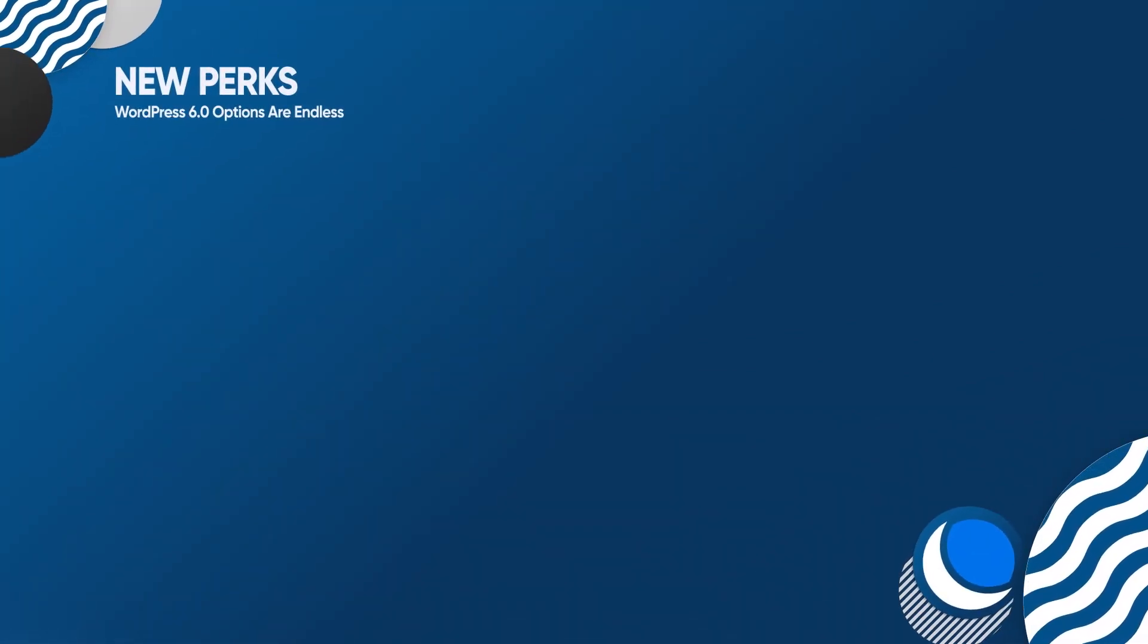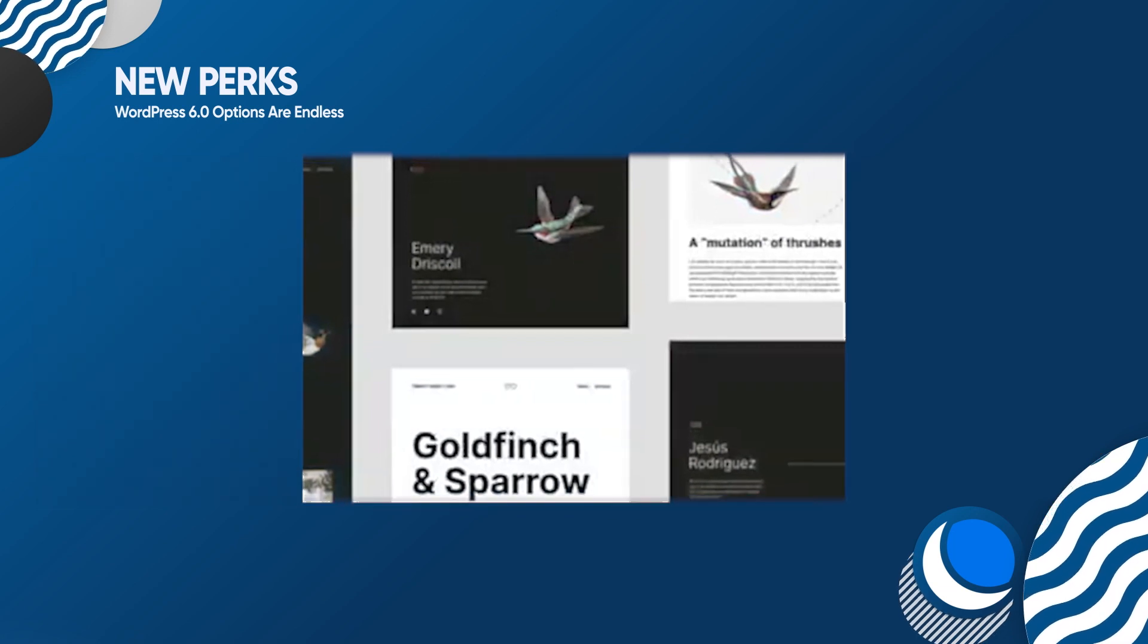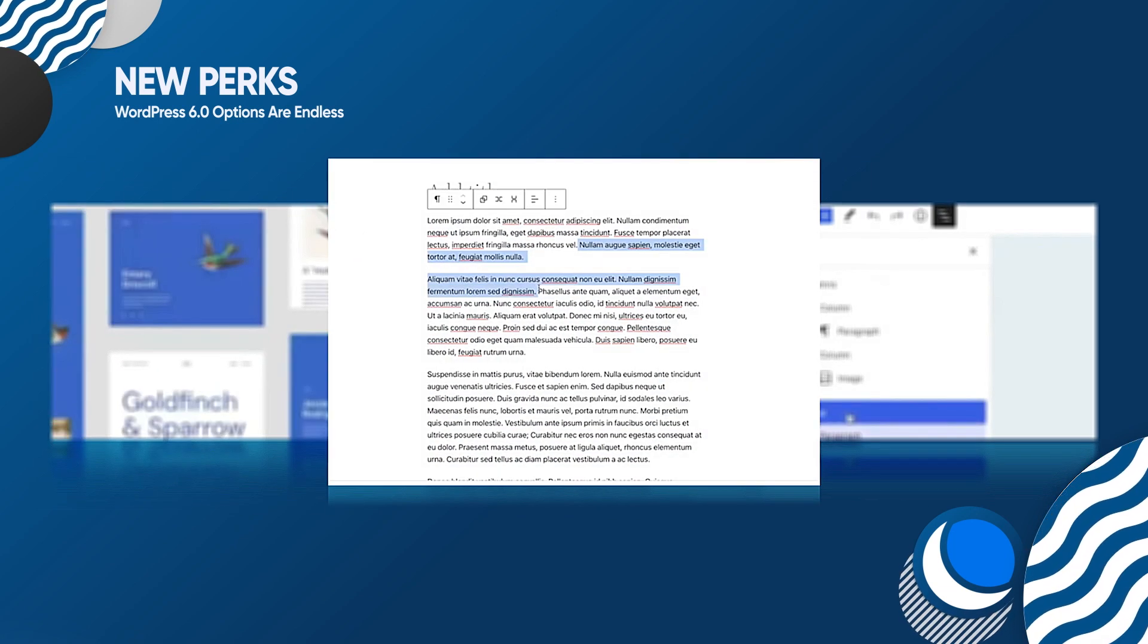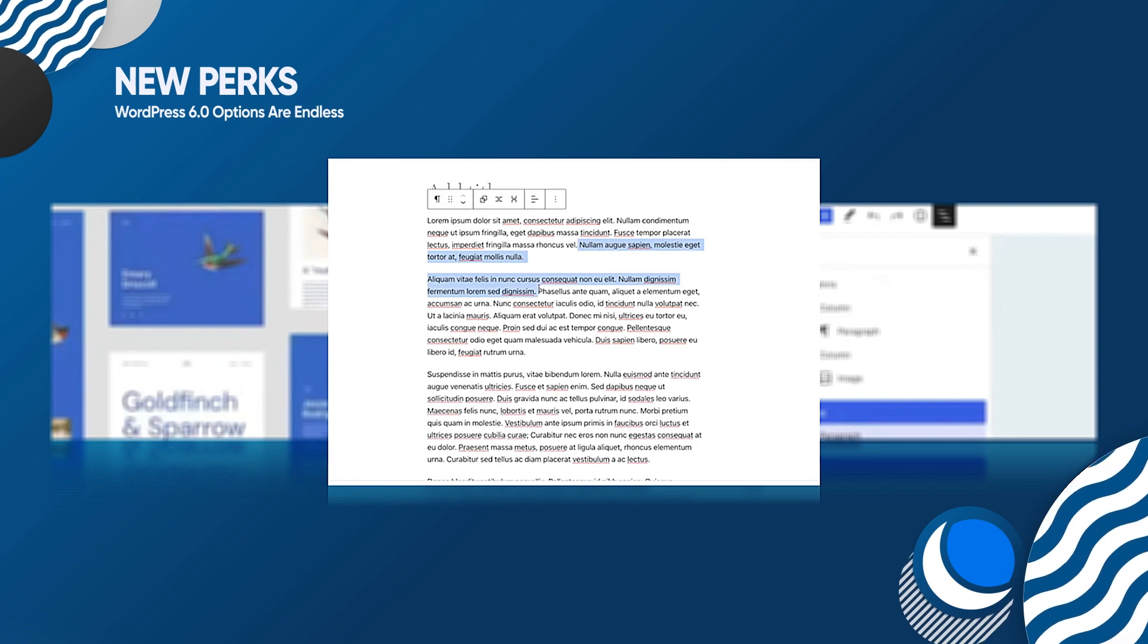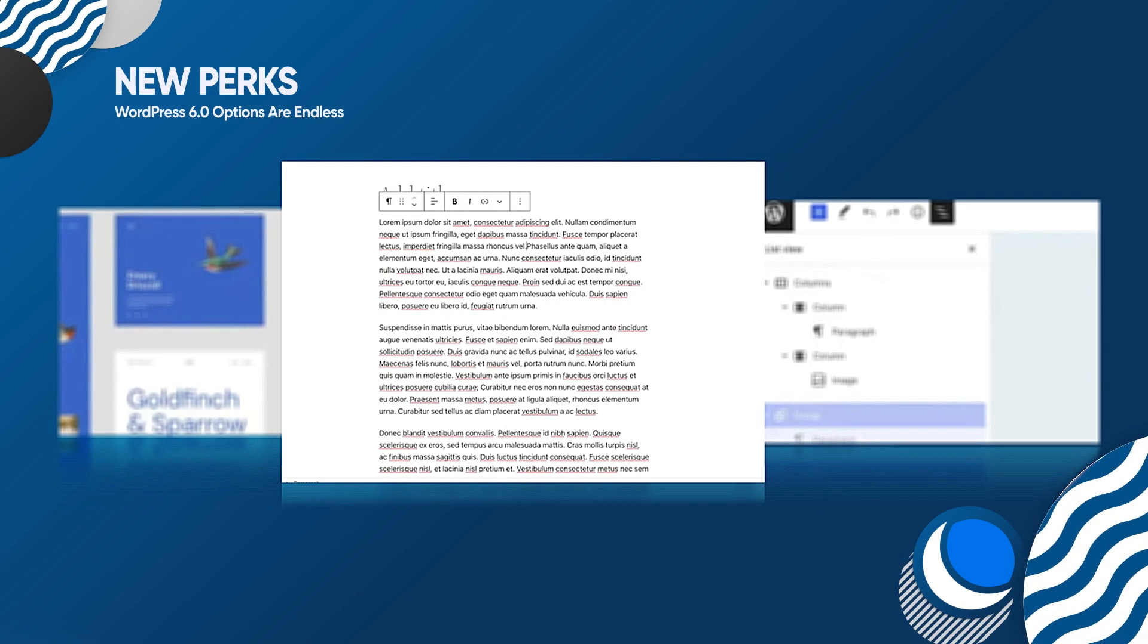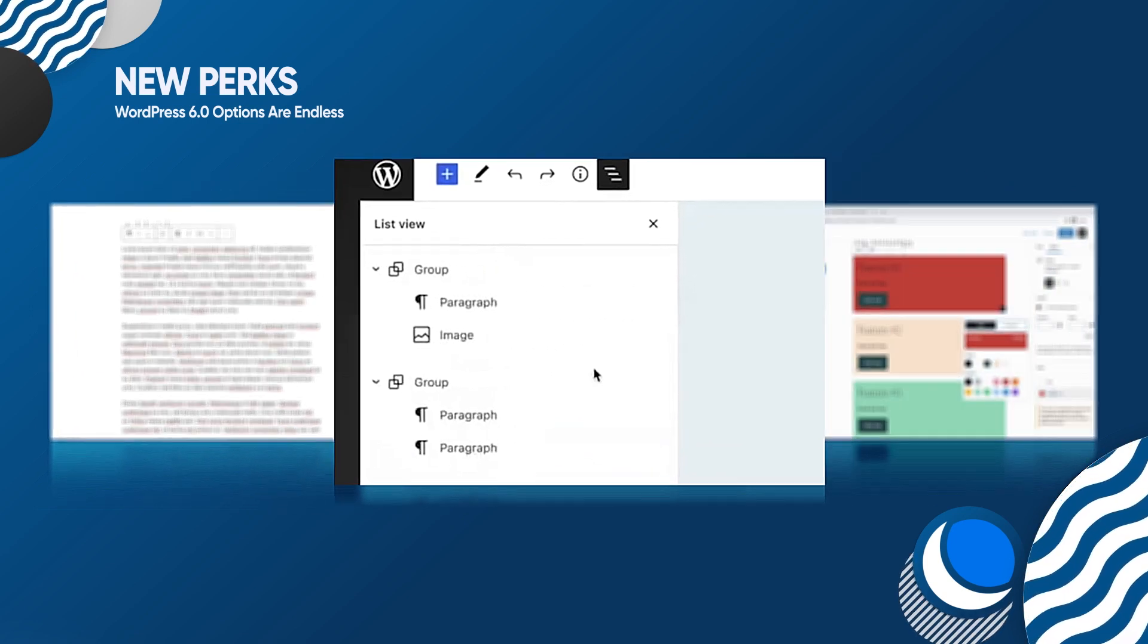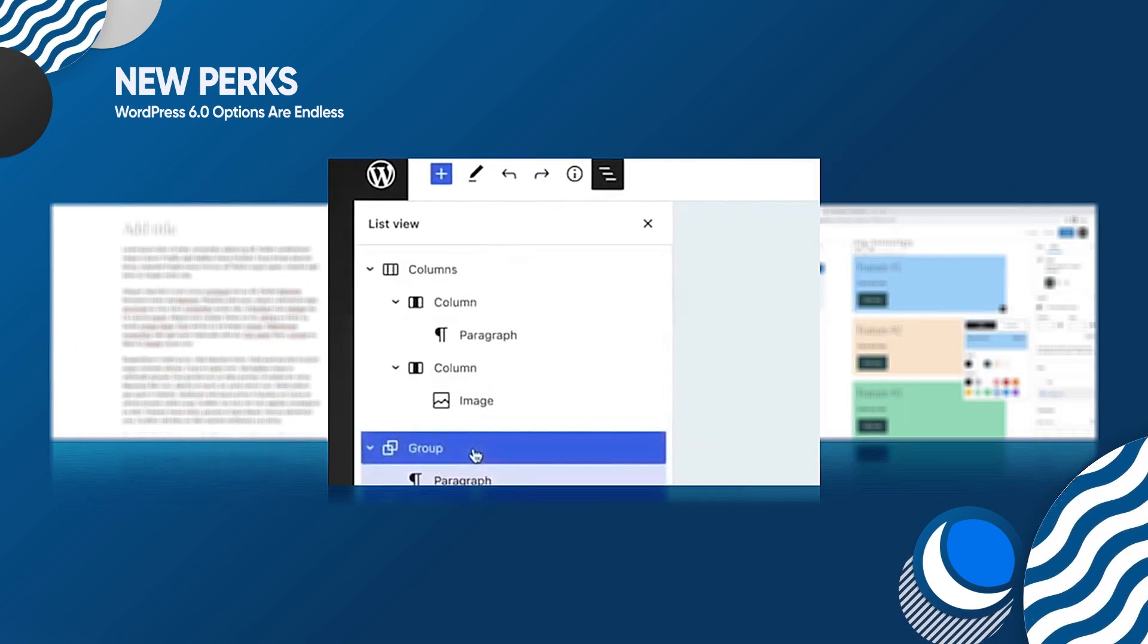Style switching: change up the look and feel of your site without having to alter your theme. Multi-select options: easily highlight text across numerous blocks and edit to your liking. List view improvements with new keyboard shortcuts.